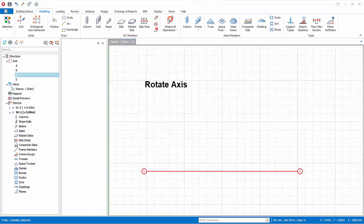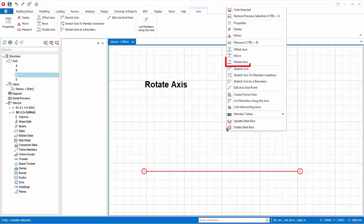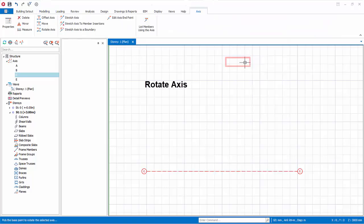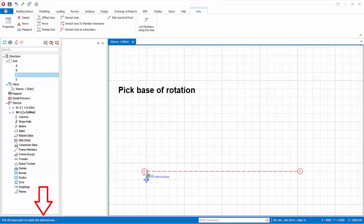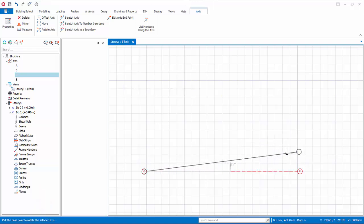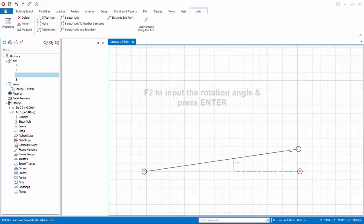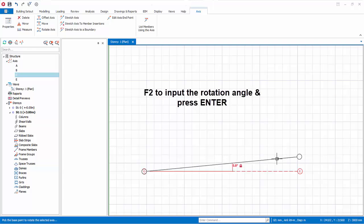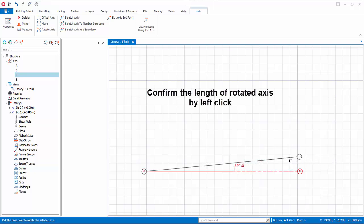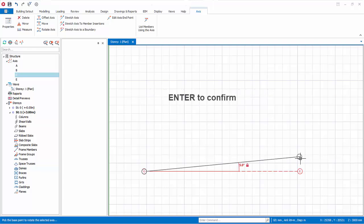Let's rotate an axis. Select the axis, right click, and select Rotate Axis. As shown in the bottom status bar, the next step is to pick the base of rotation — left click to select the point of rotation. Then specify the rotation angle by pressing F2 for manual input and entering 5 degrees. Press Enter, then move the mouse cursor to lengthen or shorten the axis and left click to confirm the end point, or simply press Enter again to accept the default length.